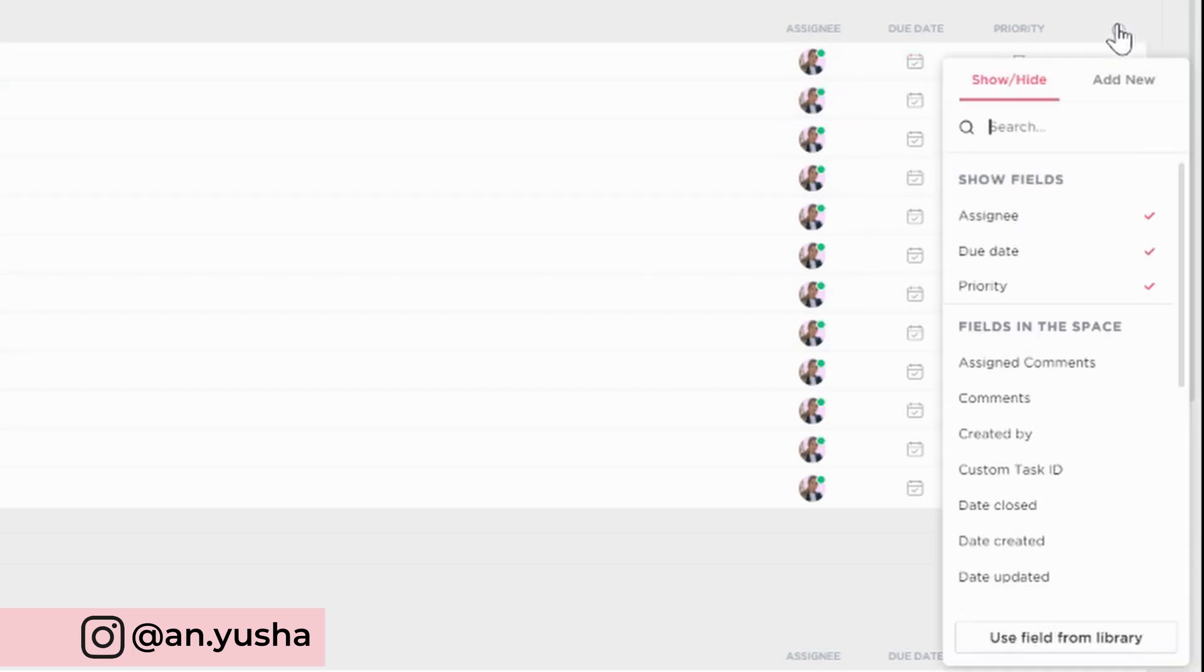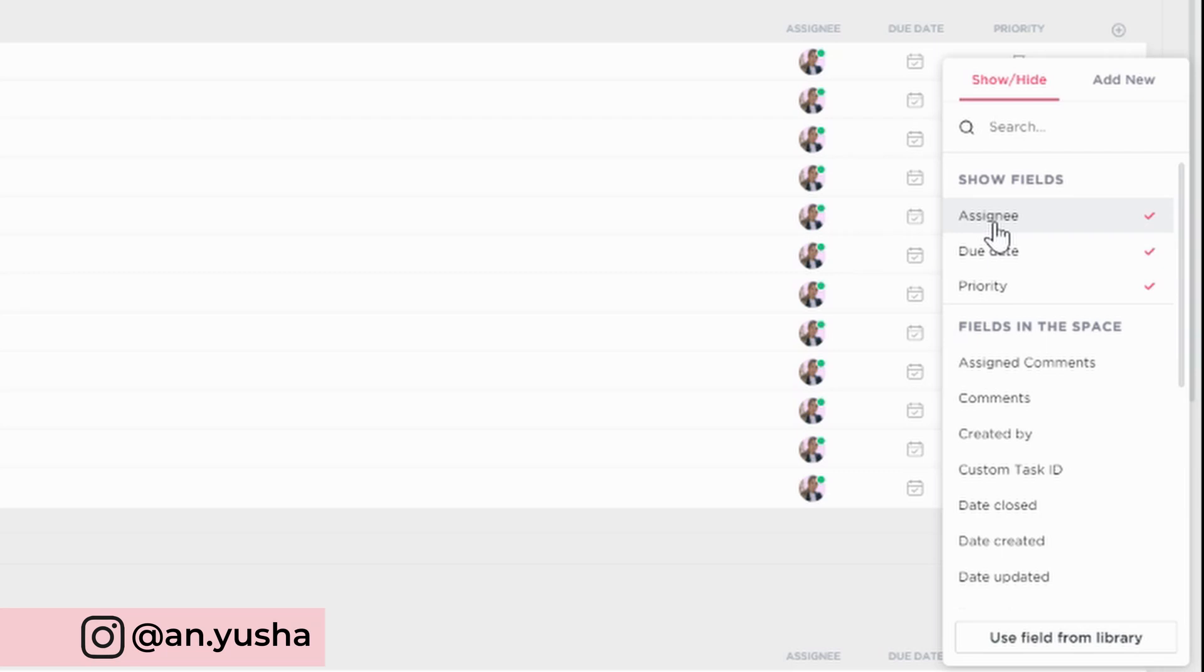So if you click the plus button here, these are the fields that are showing up right now. So first of all, I'm going to remove assignee because honestly, I do not need it.